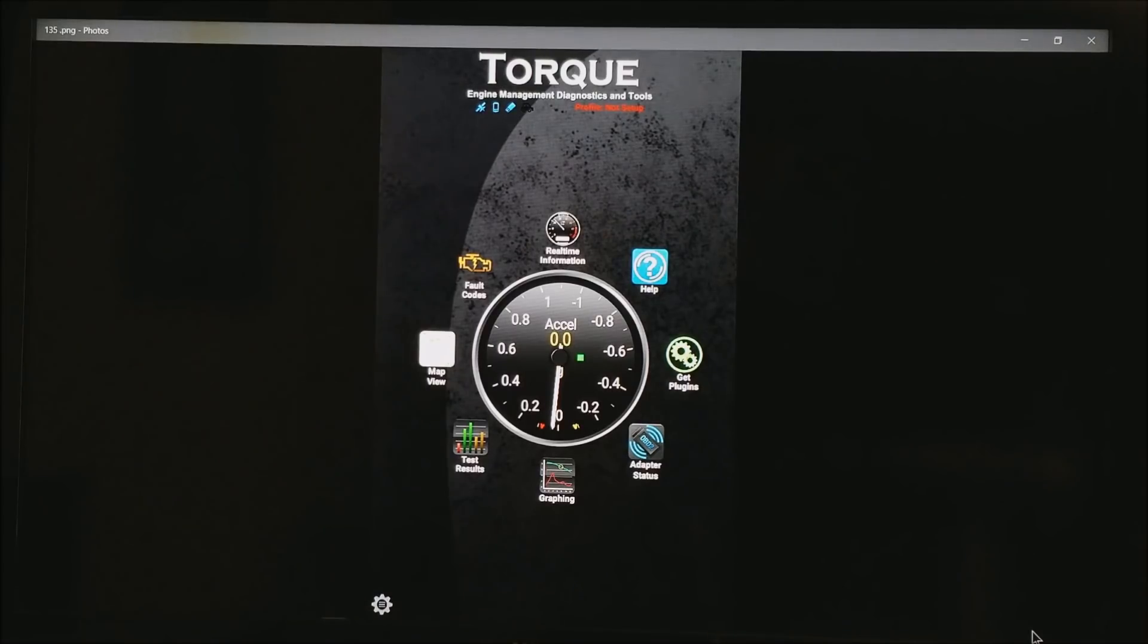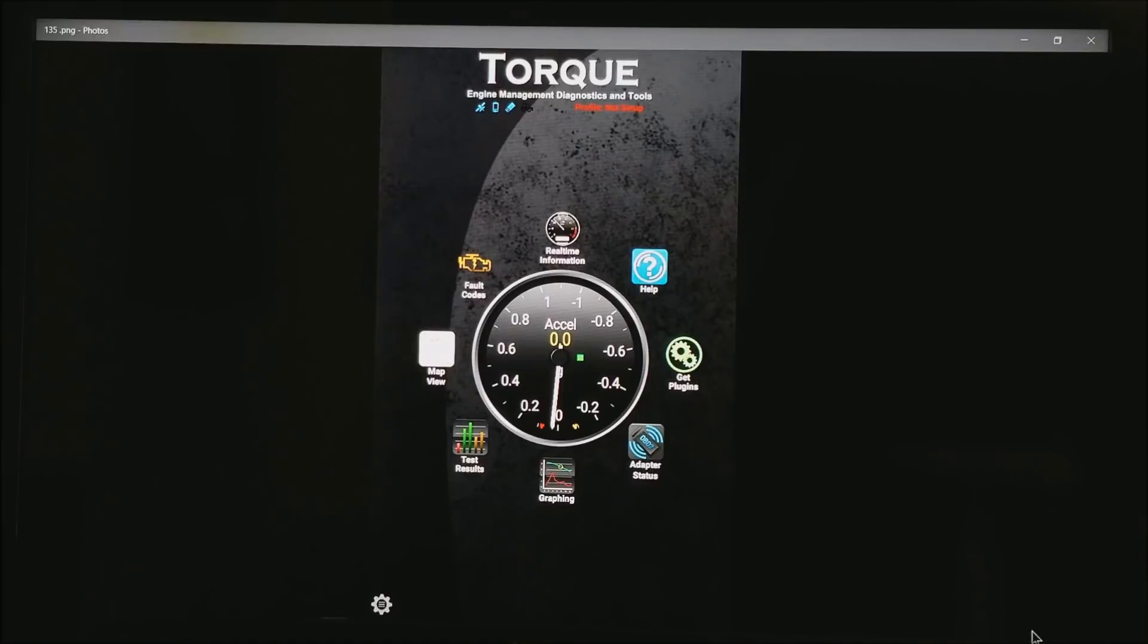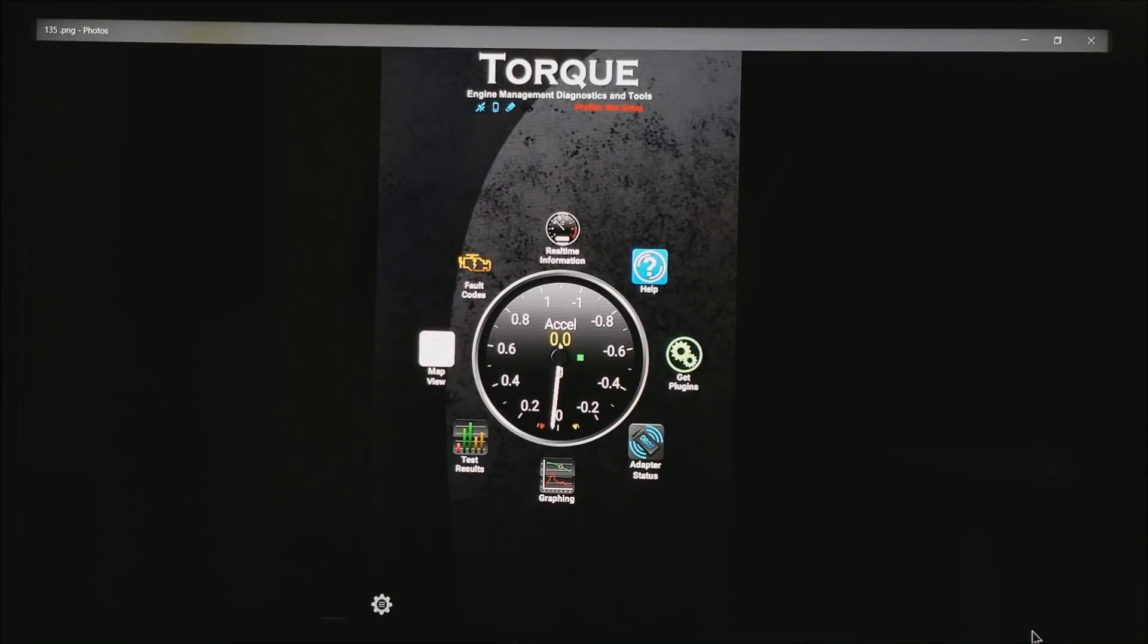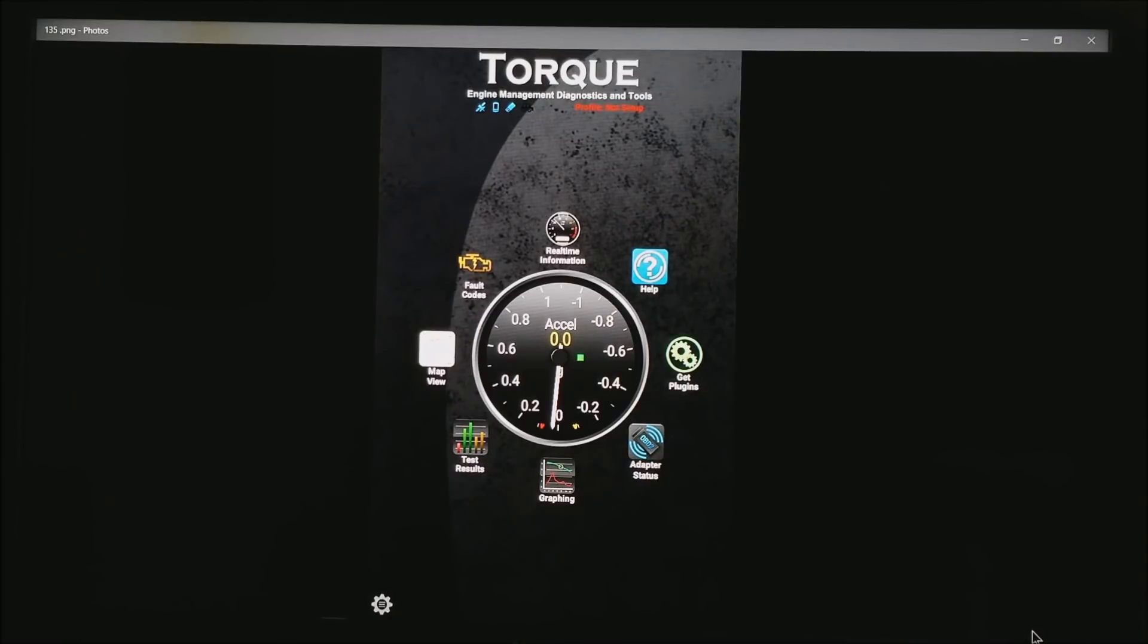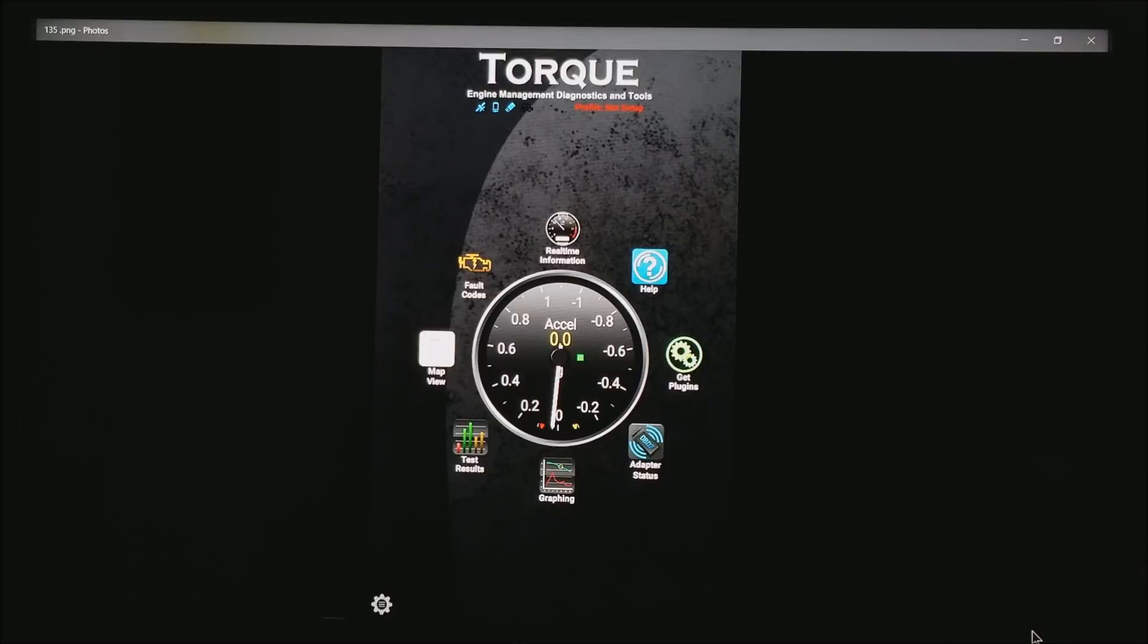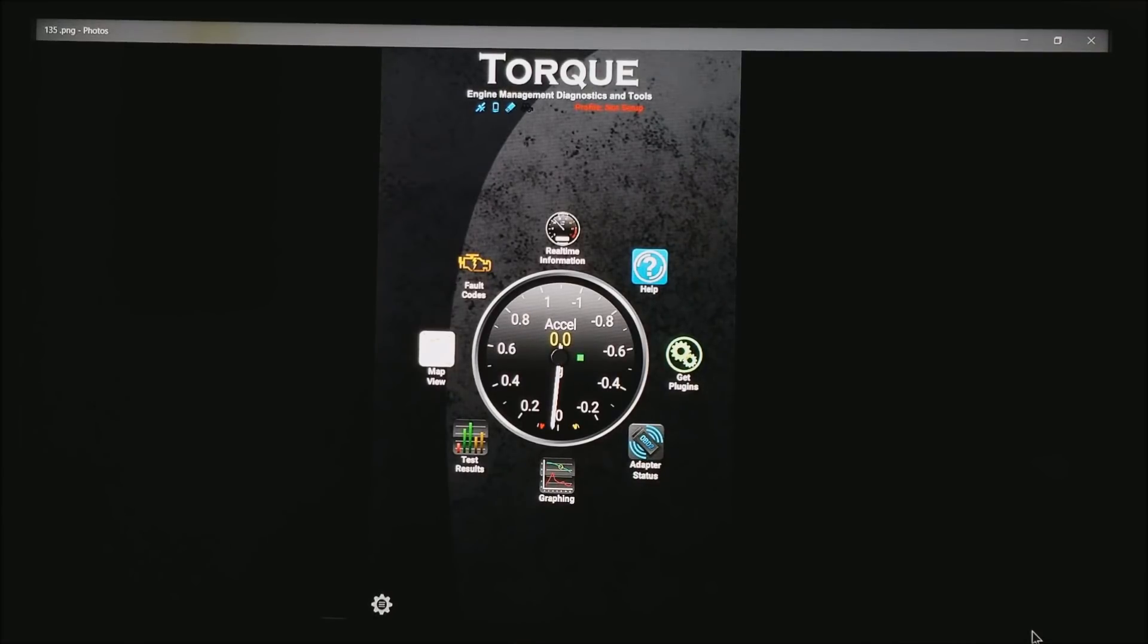The software I use is available in the Android world. As far as I know there's none that work real well in the Apple world. This is known as Torque. It's a $5 program. Works beautifully. It can clear codes on any OBD car and it does have real-time data information. So you can do dashes and it does have data logging.